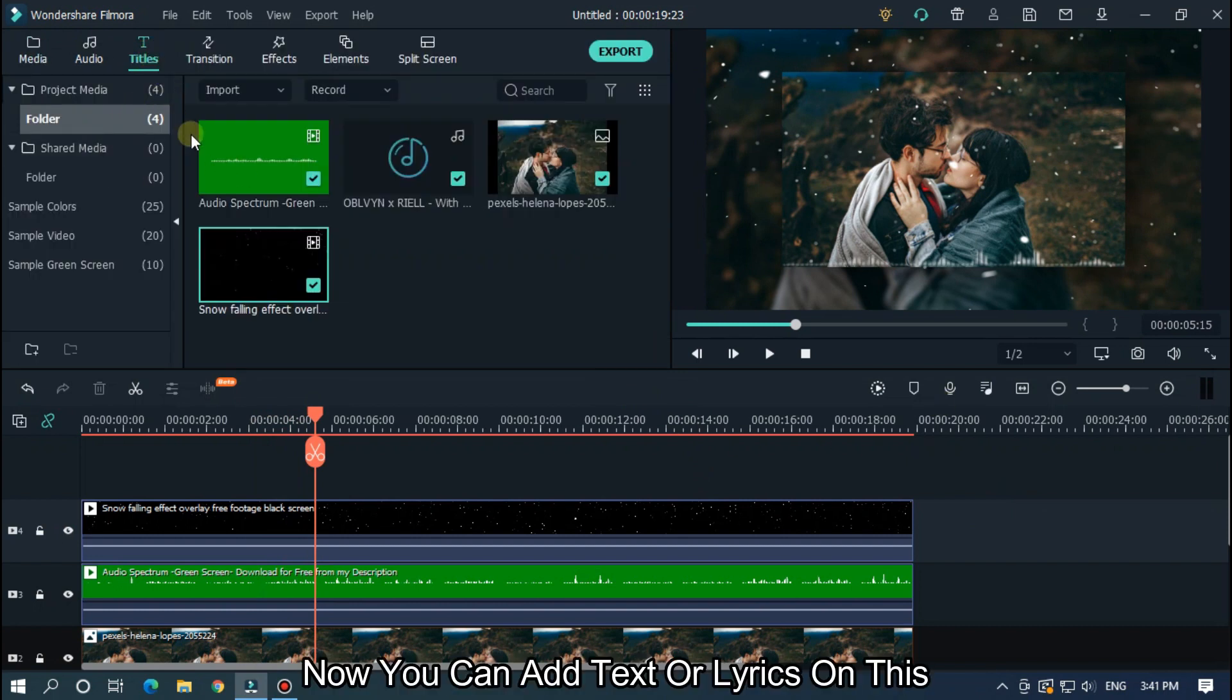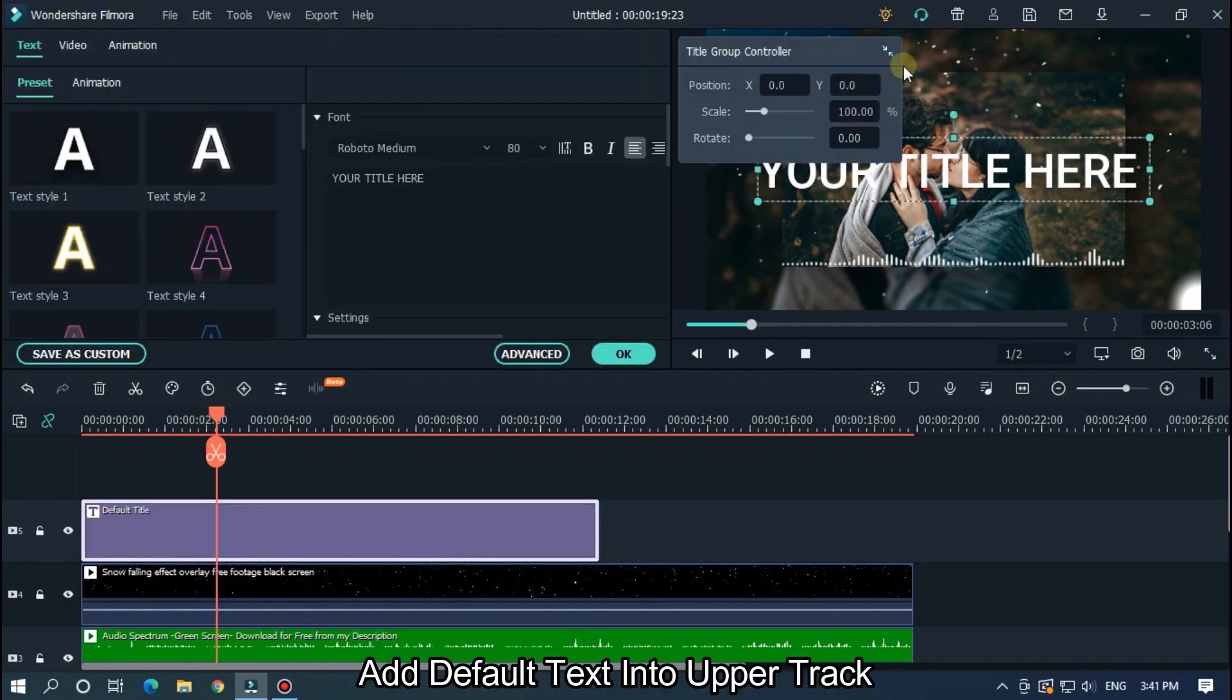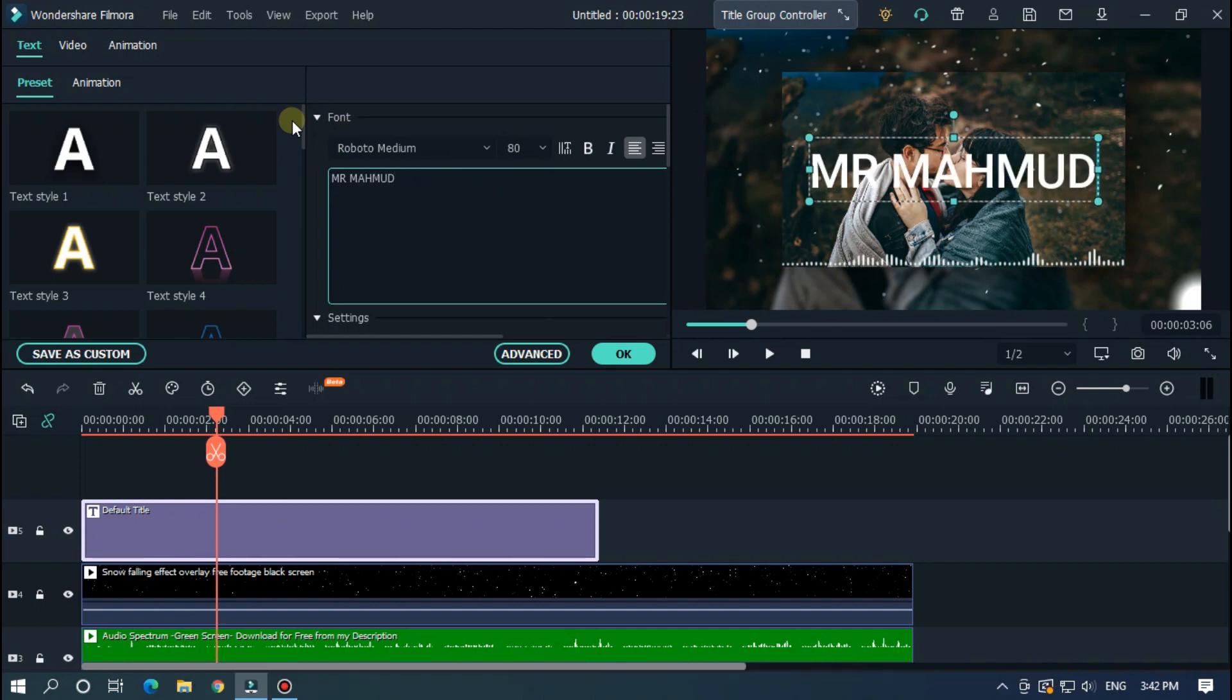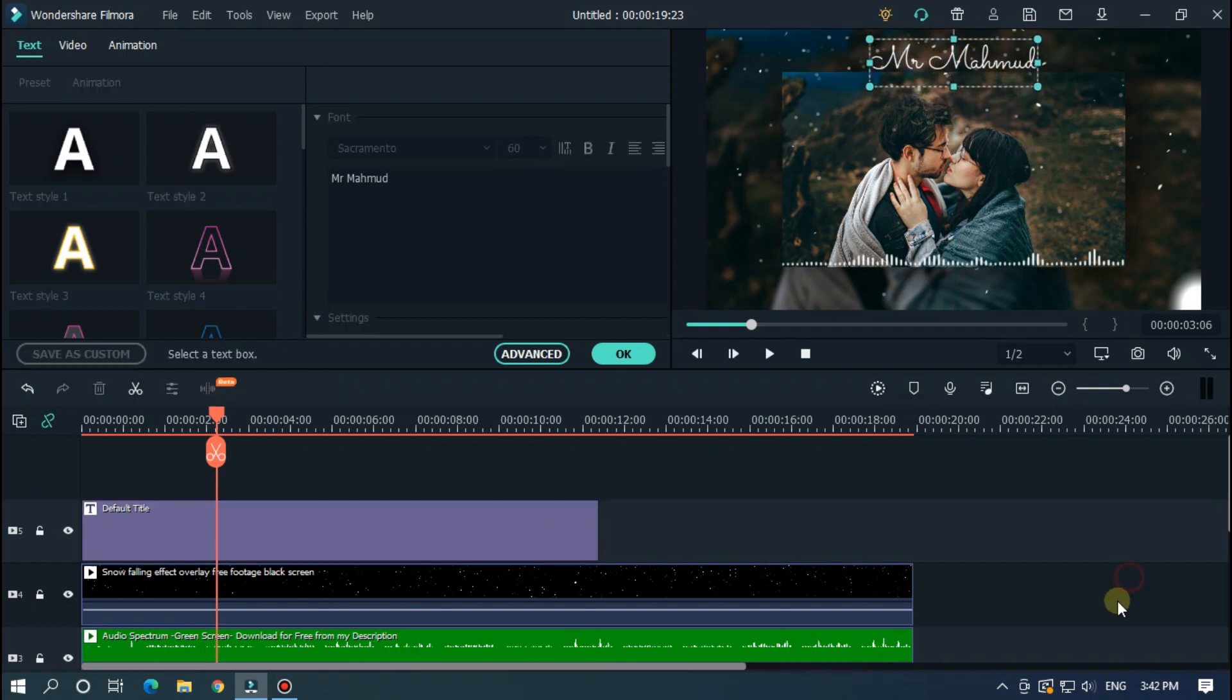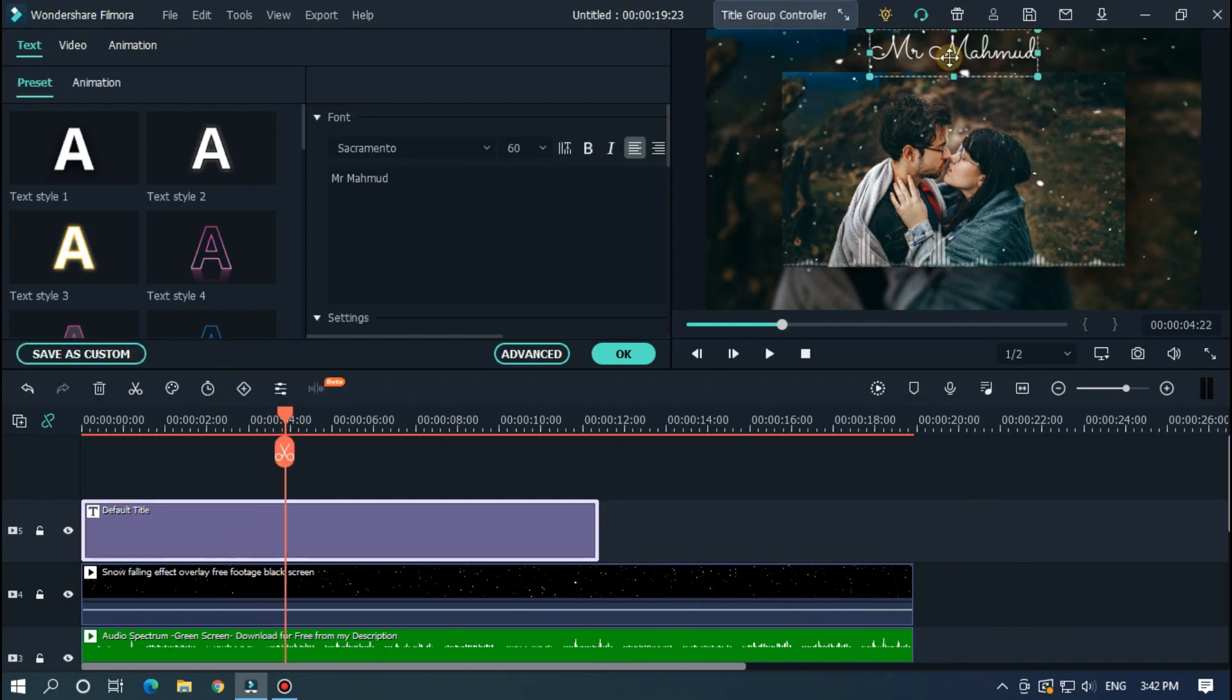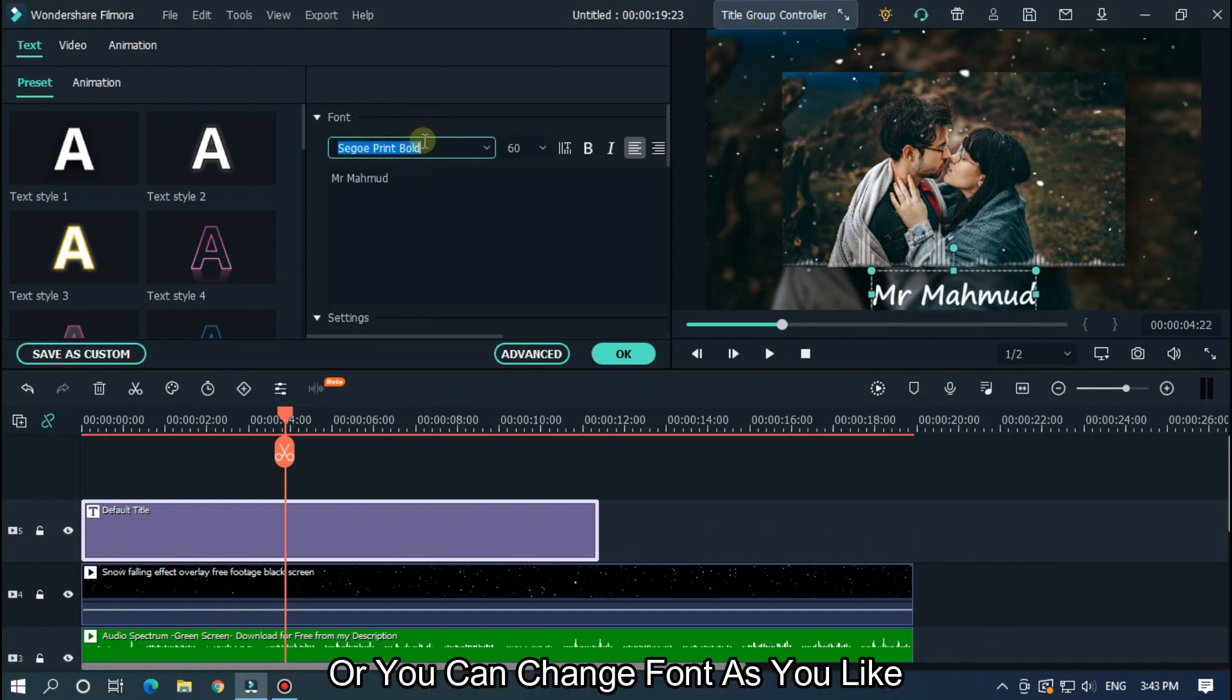Now you can add text on lyrics on this. I add a text on tutorial purpose. Add default text into upper track. Add edit text and change font and size as you like. Then place text here or as you like. Add text with full video.